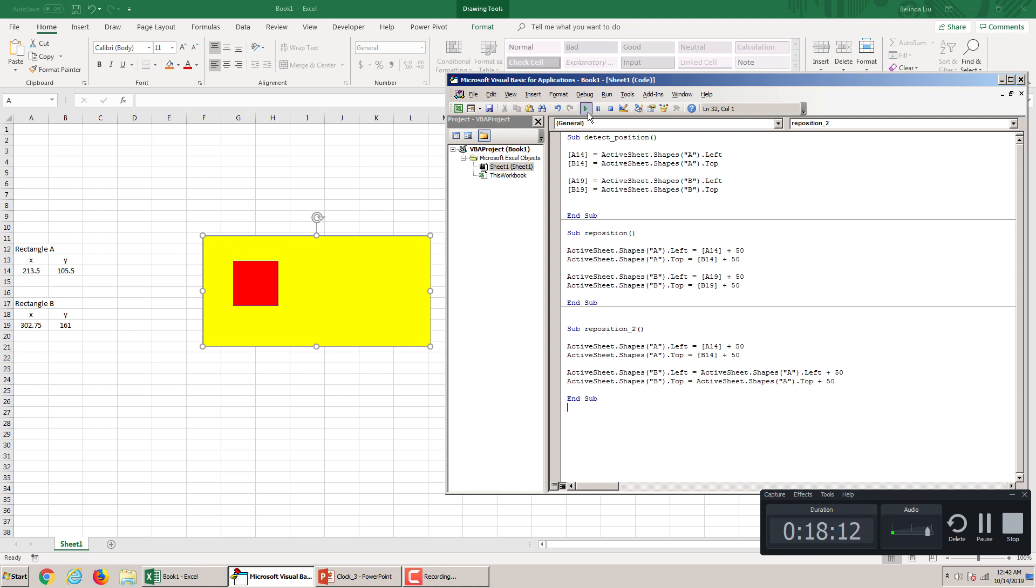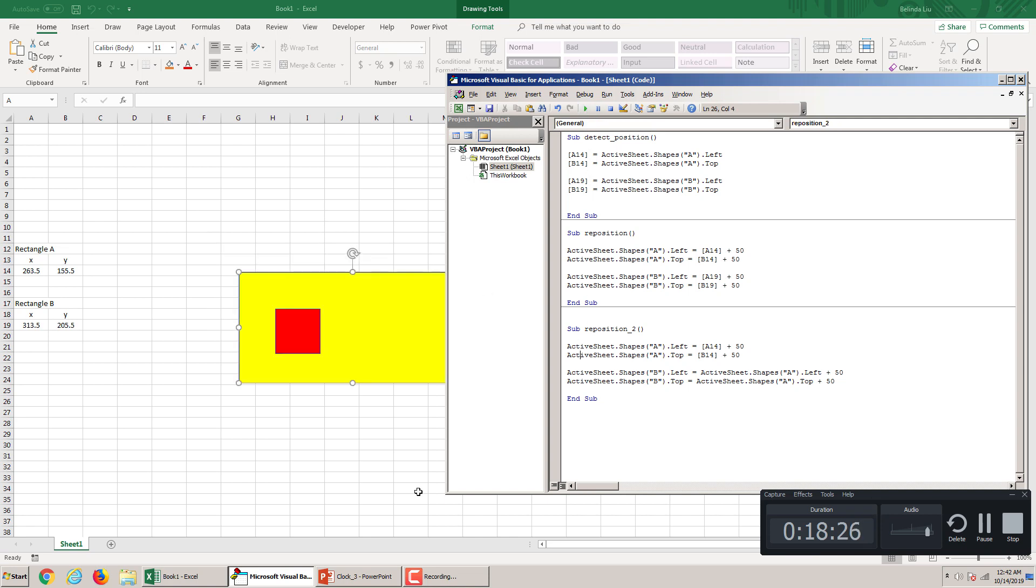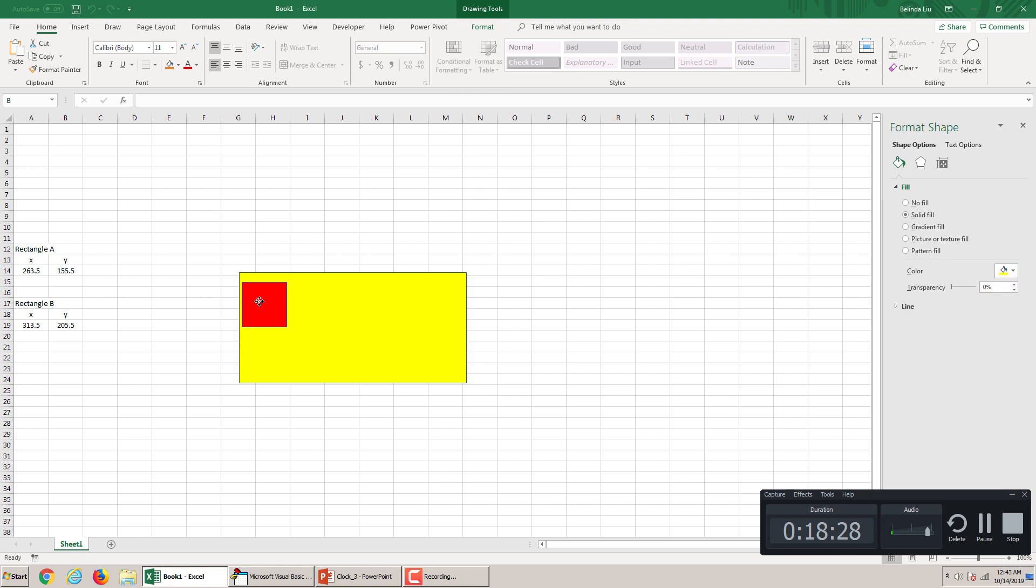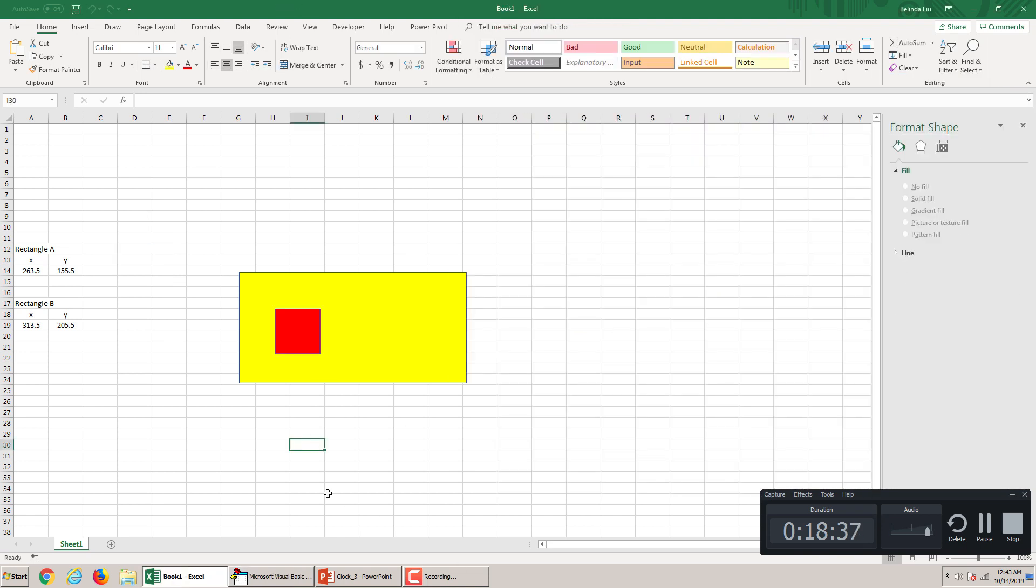So, let's run this again. First. Detect. Then come here. You see? If I move this here, and I run the reposition too, it will bring it right here. Check this out. So, this will be very useful when we handle the clock.